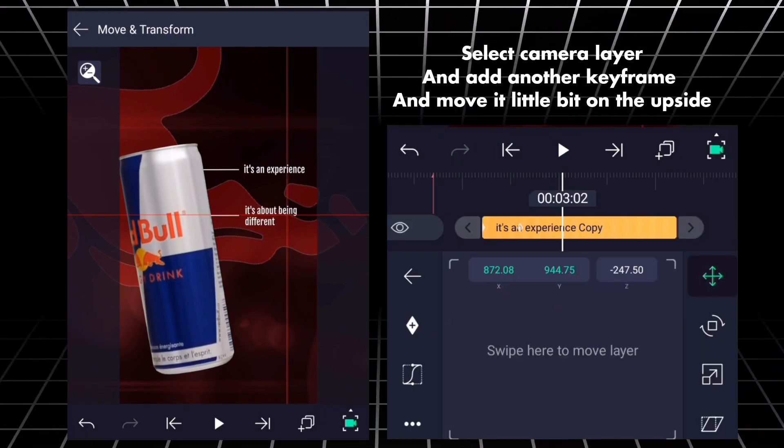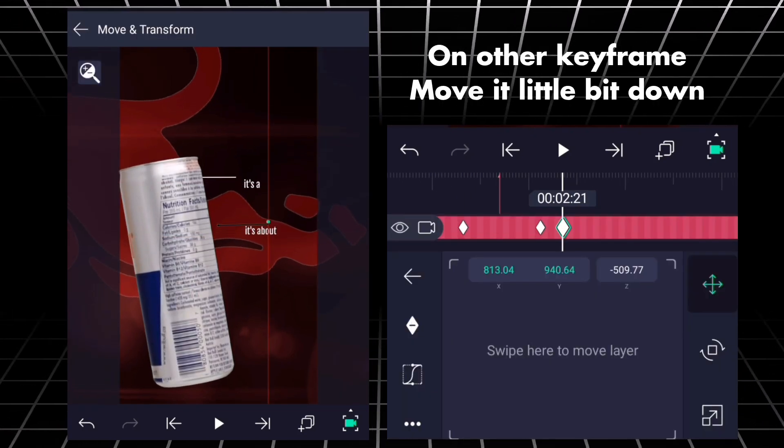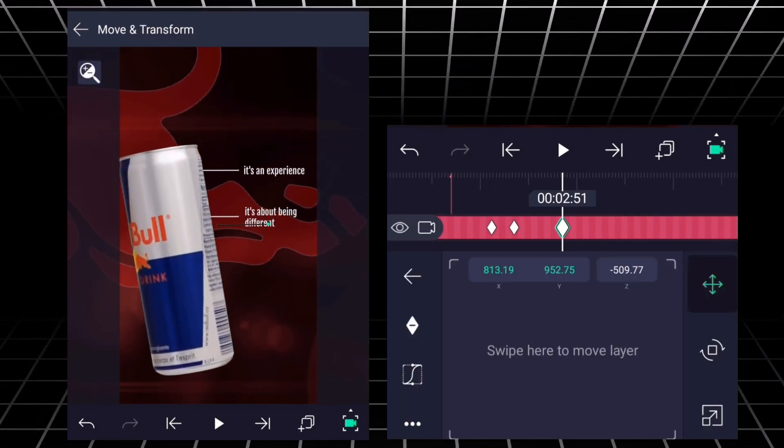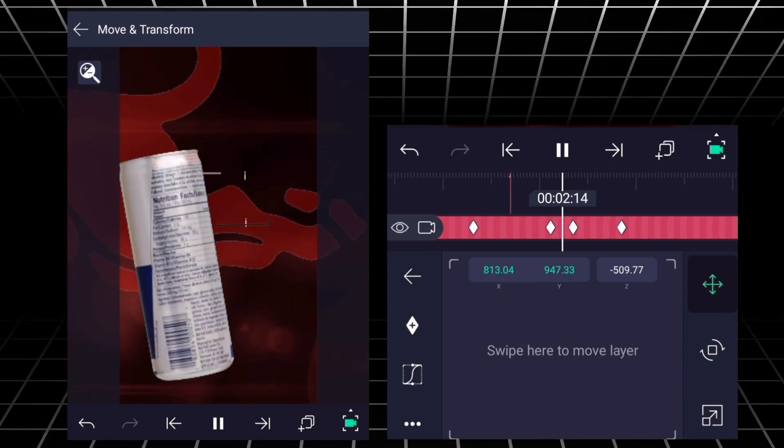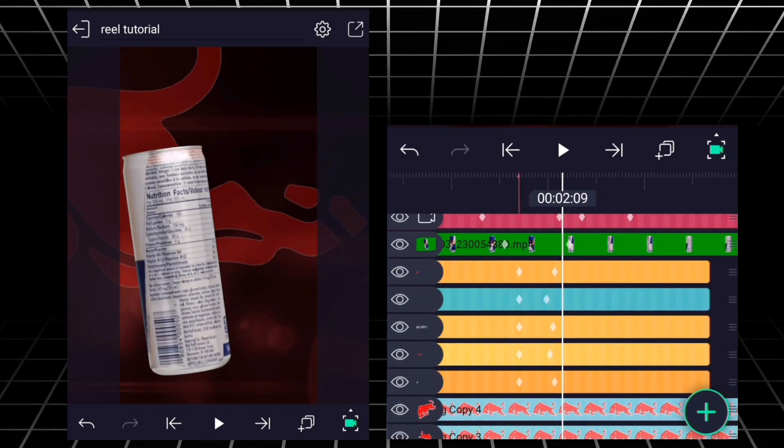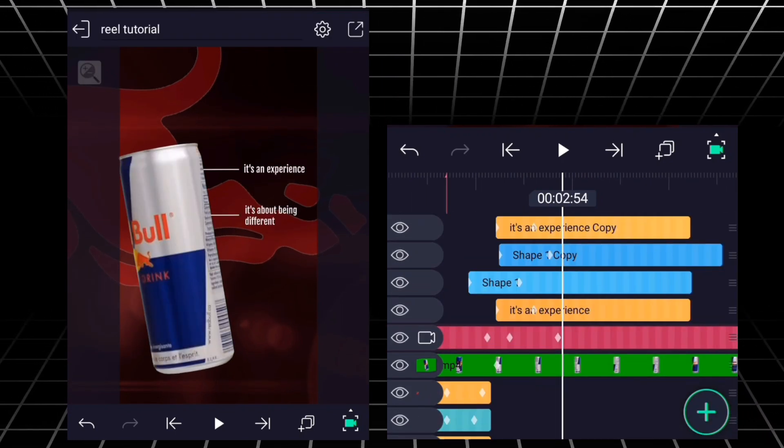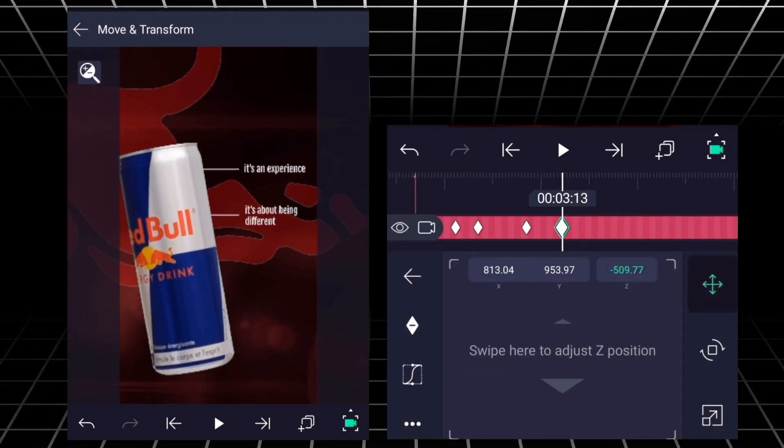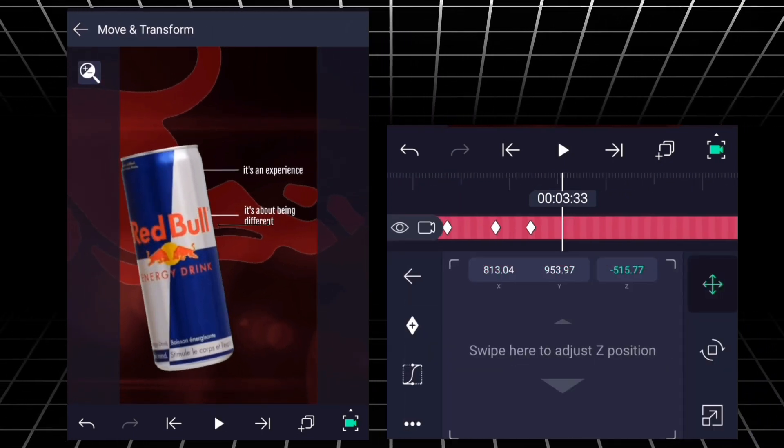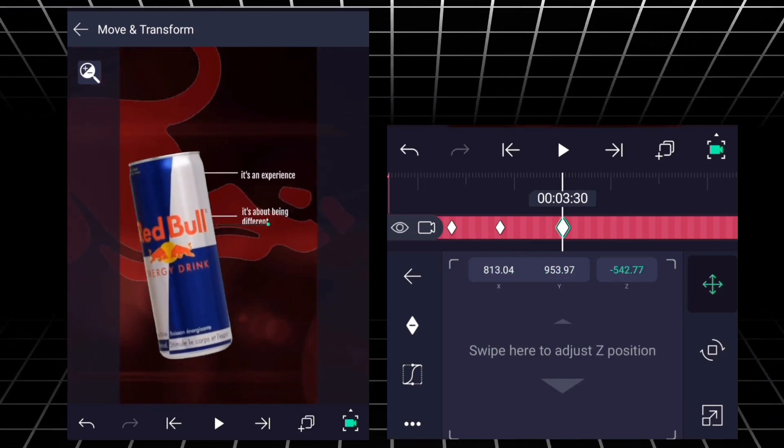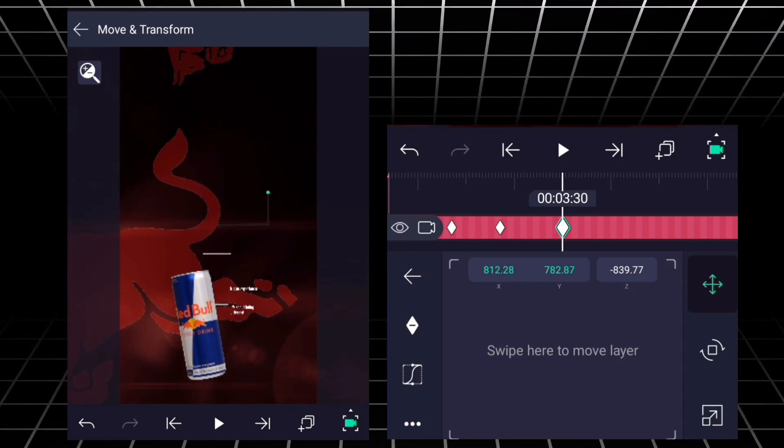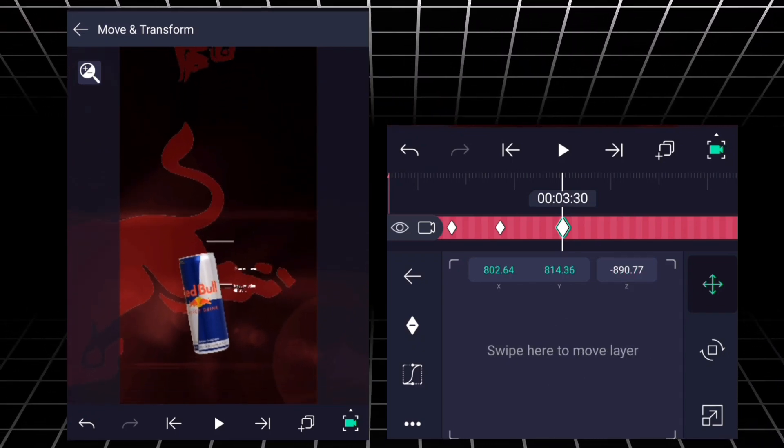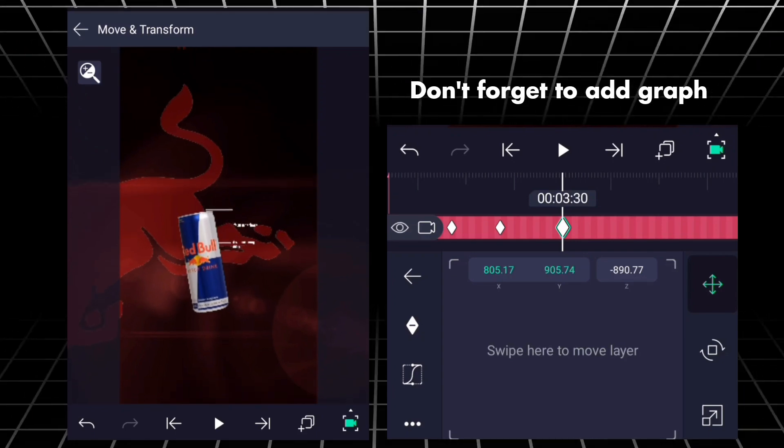Select camera layer and add another keyframe. Move it a little bit on the upside. On other keyframe, move it a little bit down. On this keyframe, zoom it with Z-axis and move it on the upside. Don't forget to add graph.